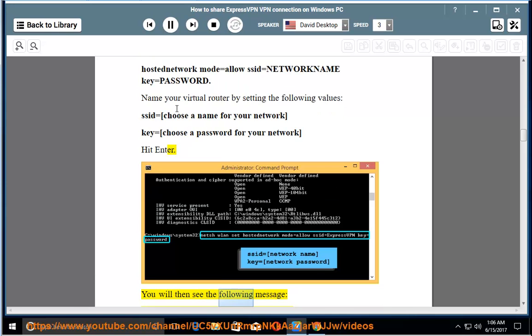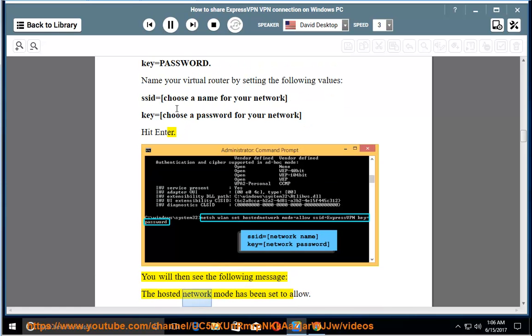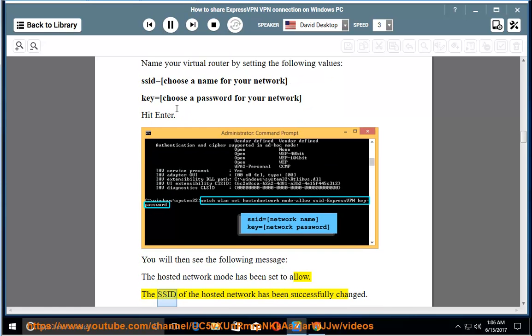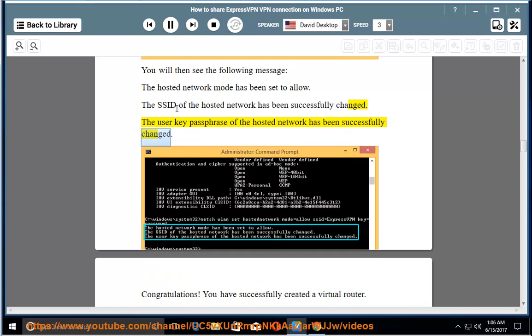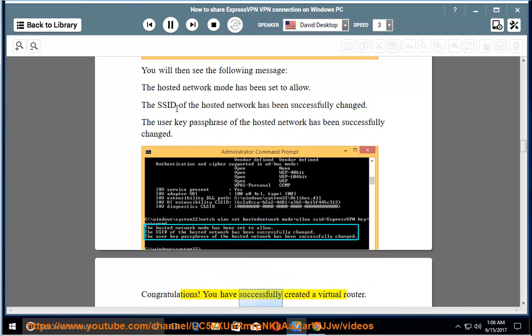You will then see the following message: the hosted network mode has been set to allow. The SSID of the hosted network has been successfully changed. The user key passphrase of the hosted network has been successfully changed. Congratulations, you have successfully created a virtual router.